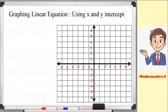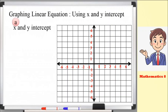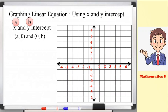In graphing linear equations, there are several ways to illustrate the graph. One of those is by using the x and y intercept. The x intercept is sometimes represented as 'a' and the y intercept as 'b'. To illustrate the graph using the x and y intercept, we follow this form: (a, 0) for the x-intercept and (0, b) for the y-intercept. The points of our equation lie on the x and y axis.